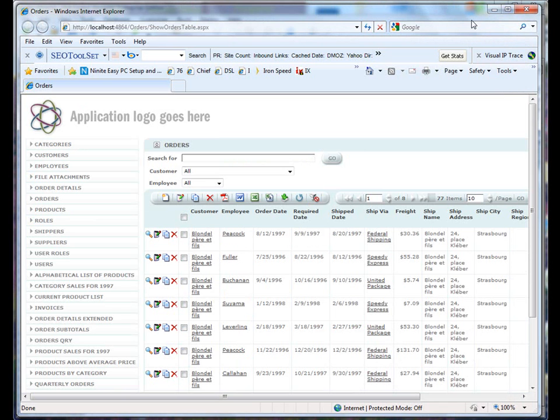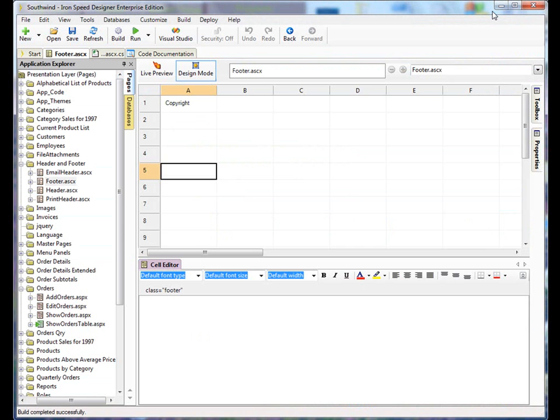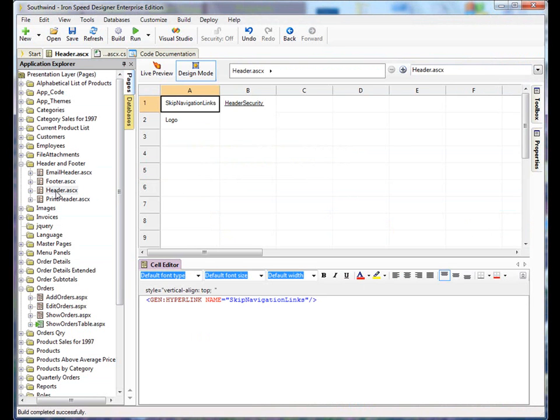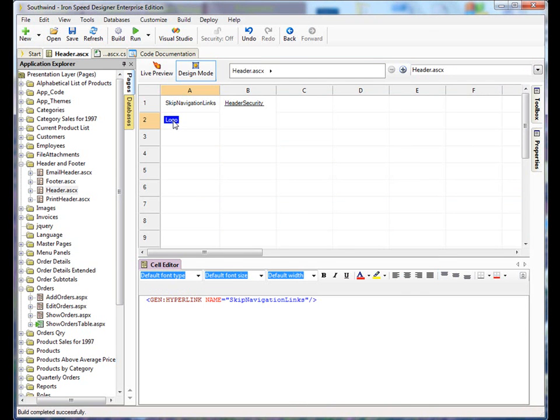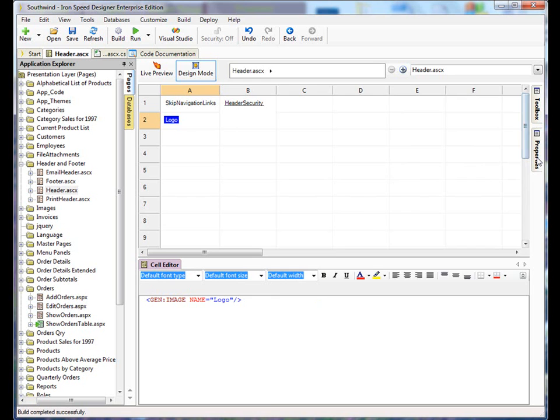So let's go back to the Iron Speed application. The first thing that we need to do is we need to go to the header and footer folder of our application. Click on the header. We highlight the logo in the cell and then we come over to properties.